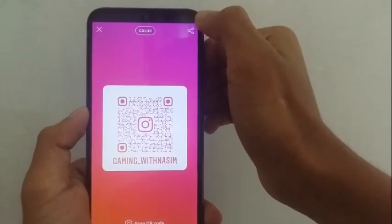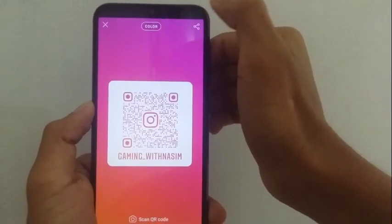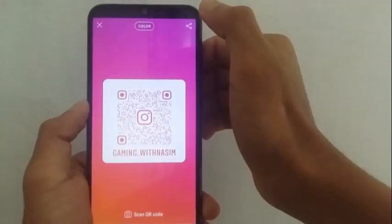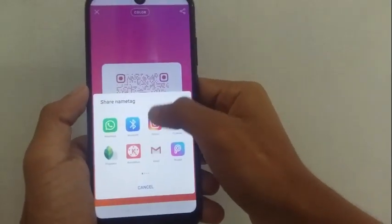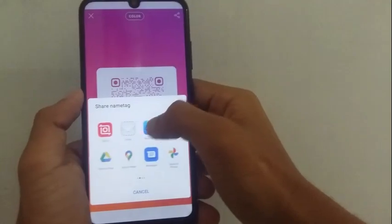This is how you can use the QR code. If you want to click on the share button, you can print out the QR code. If you want to use a printer, you can print out the QR code.